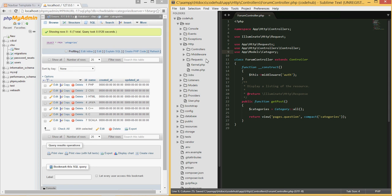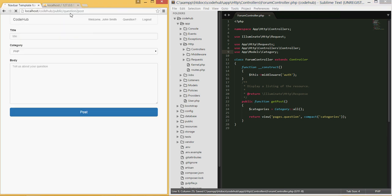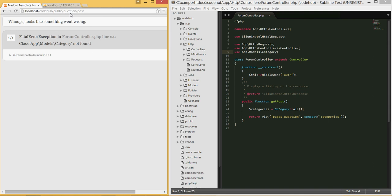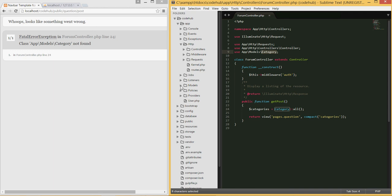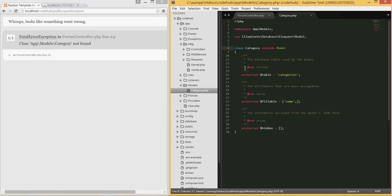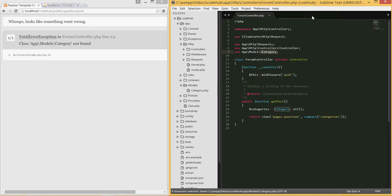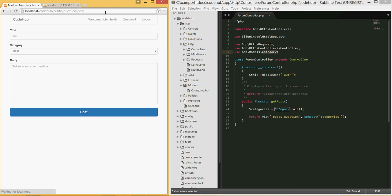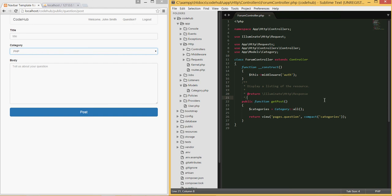Let me go back to the view and refresh. We get an error — it can't find the class because we forgot to rename it from 'User' to 'Category' in the model file. Let's fix that, save, then refresh. Now we see no changes yet because the dropdown is still hardcoded.